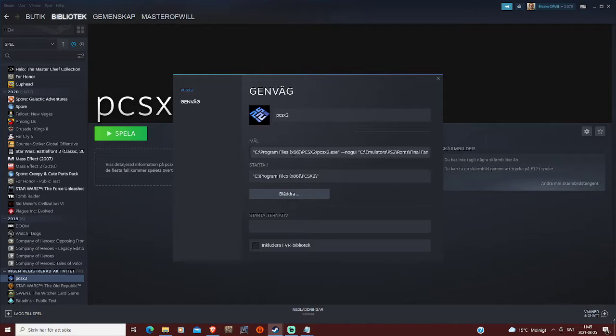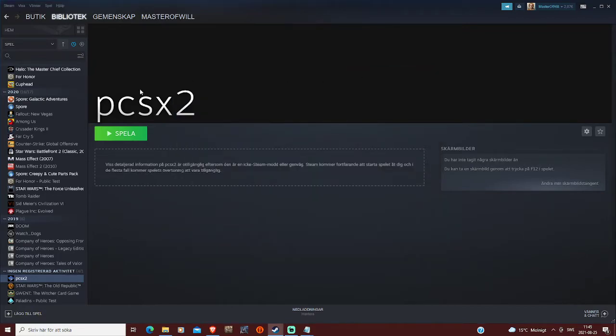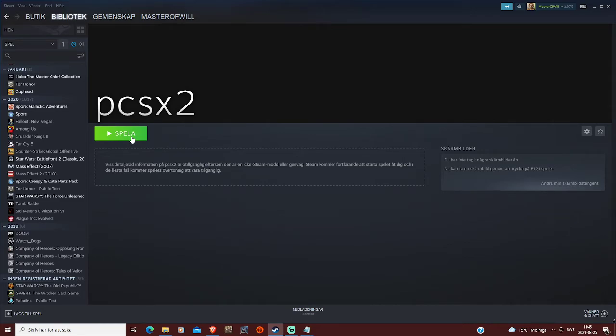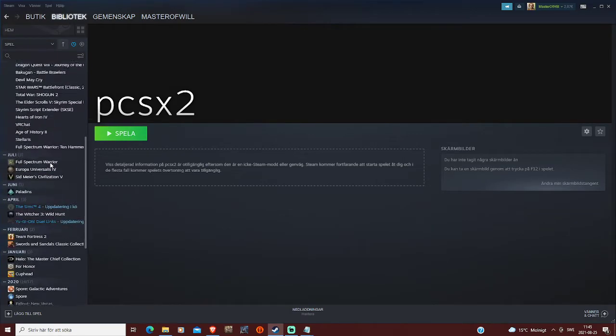Now, this will start the PCSX2, and it'll start the game. So if we click on play, it will start PCSX2 and Final Fantasy X, and as you can see, it works!